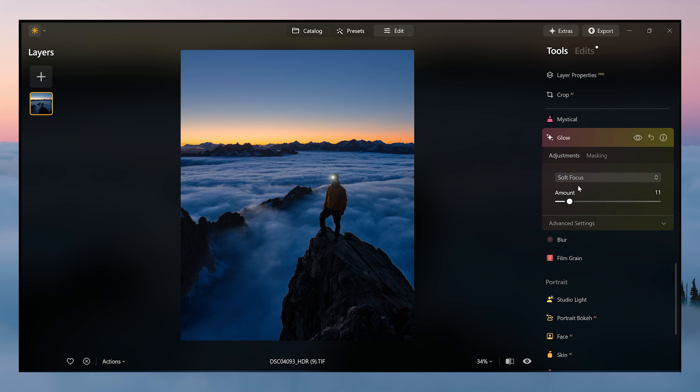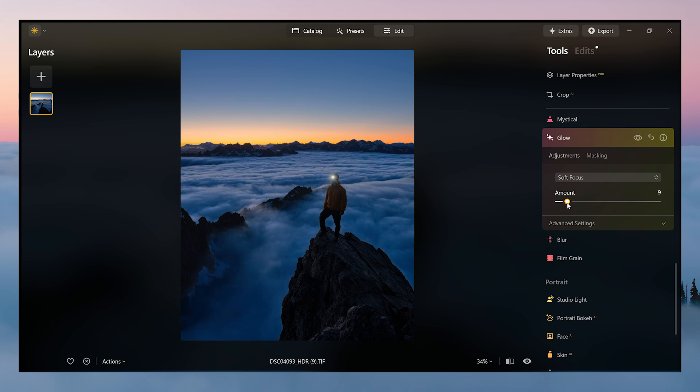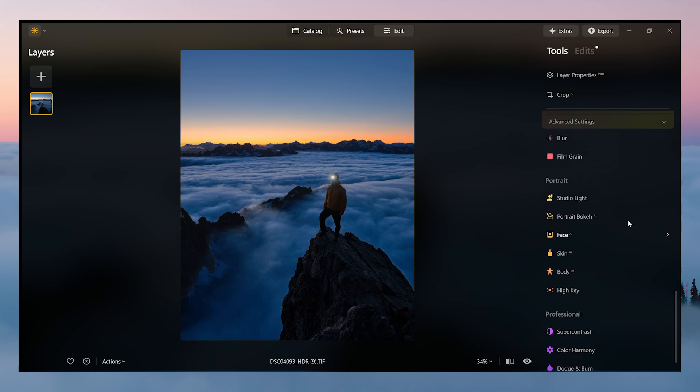And I do like the soft focus out of all of them. So as you can see, it just adds a little bit of contrast and a little bit of color as well to the clouds, which I really like.